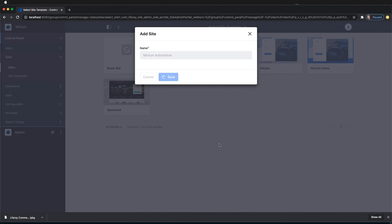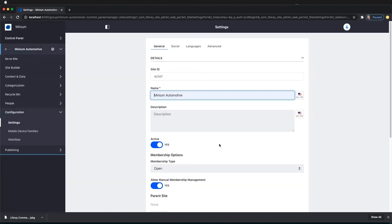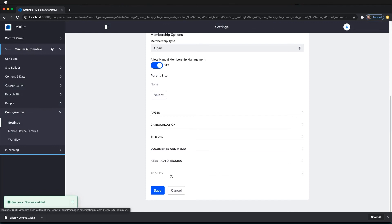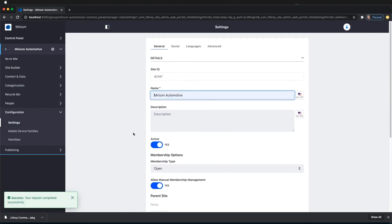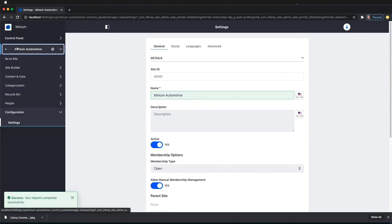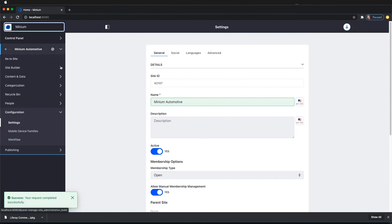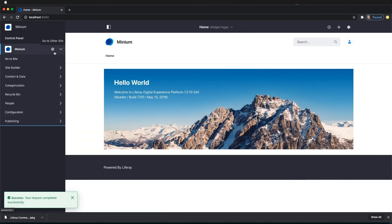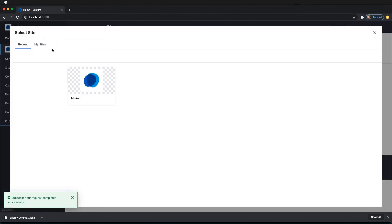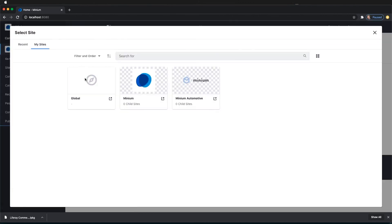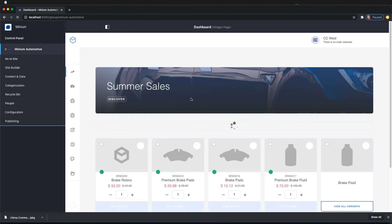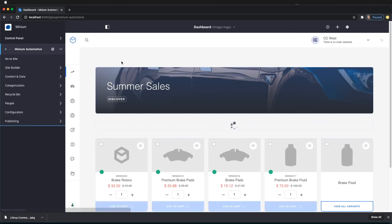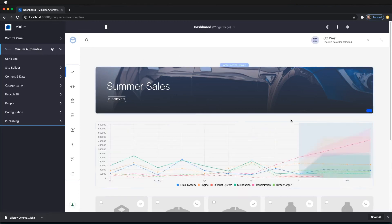So this is going to take a couple of seconds while it creates all the pages and products that we need for the Minium Automotive site. And now it's created. So just hit Save there. And let's navigate back to the site just to confirm that everything has worked. We need to navigate over to My Sites, Minium Automotive. And here we can see the dashboard.